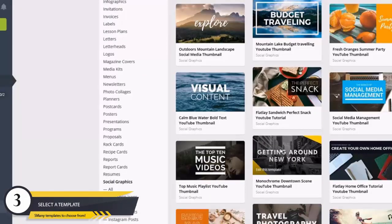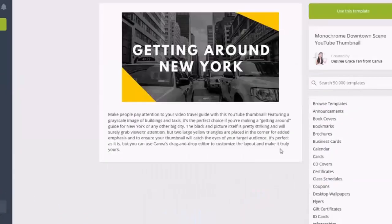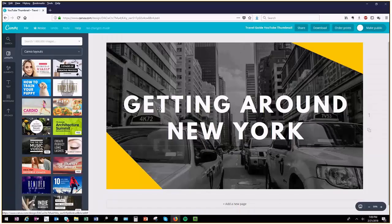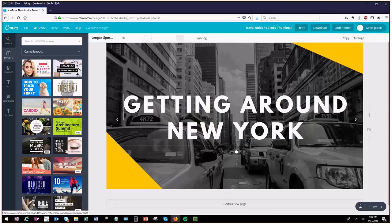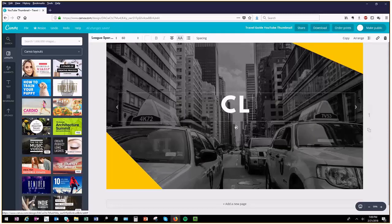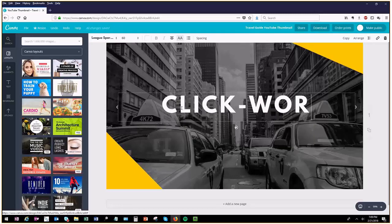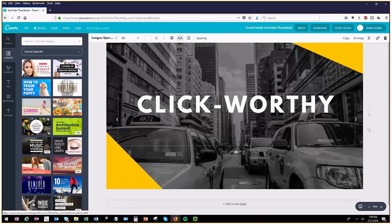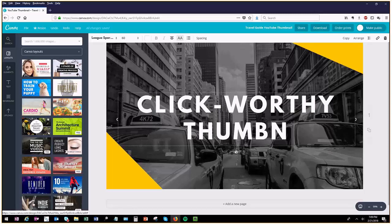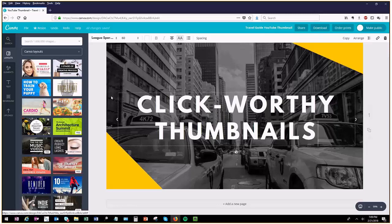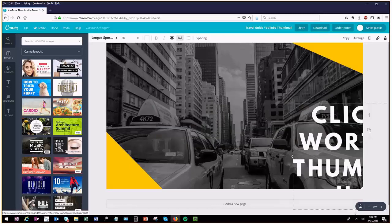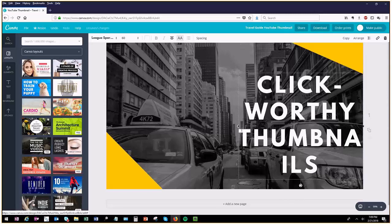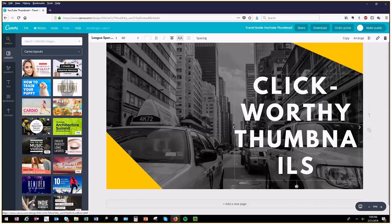So let's choose this one and use this template. Here you can see it has a background image and some yellow backdrop. I'm going to change this 'Getting Around New York' text to what I want: 'Click-Worthy Thumbnails.' Let's hope this gets some views due to the thumbnail!